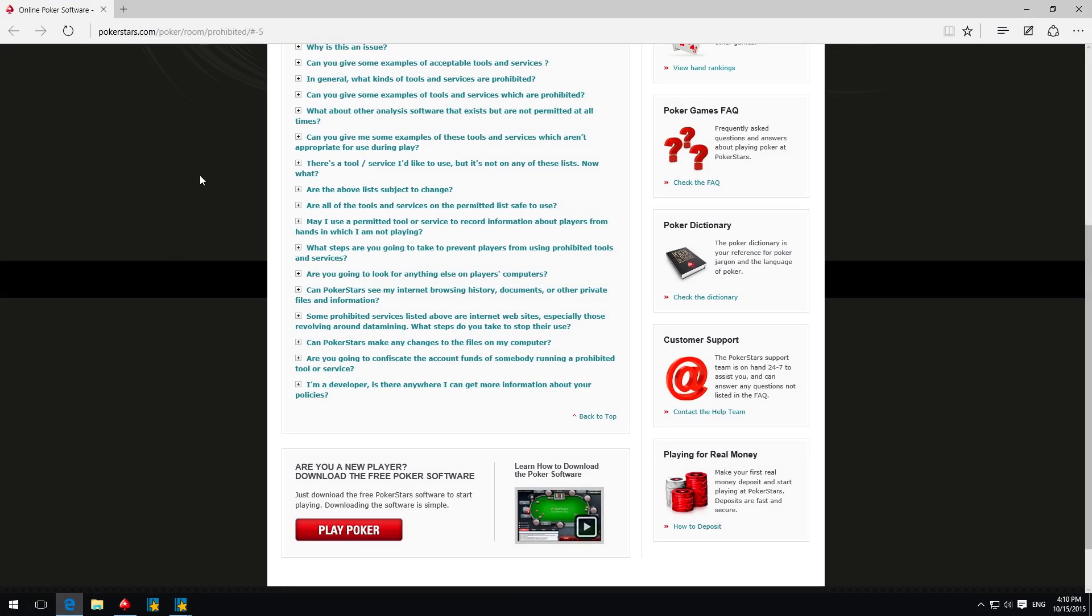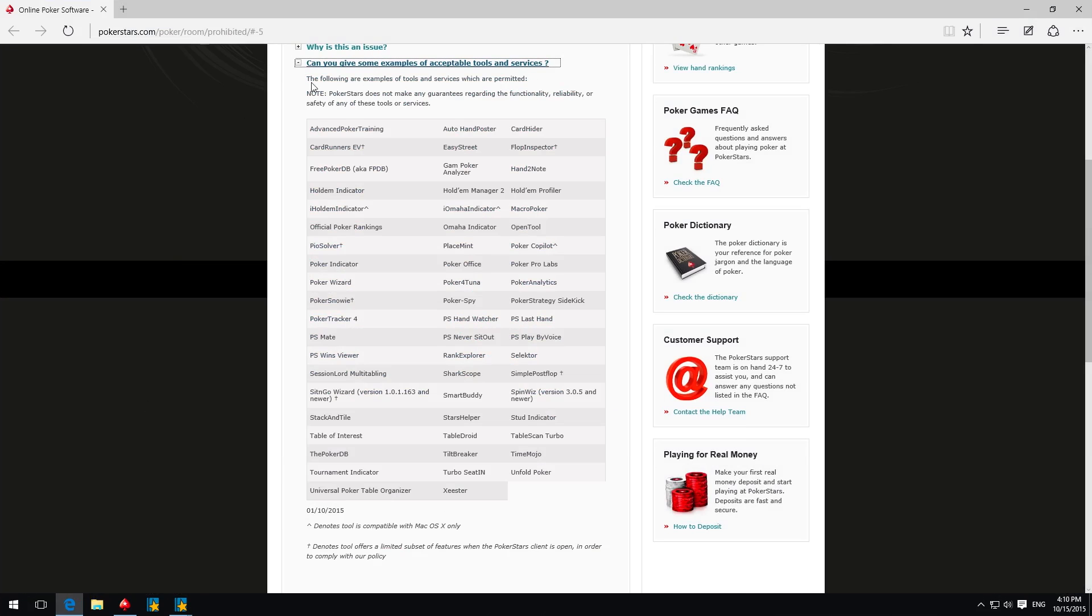As you know, STARS Helper has been checked by PokerStars Security and officially approved for use while playing.